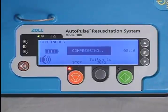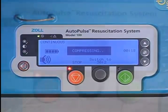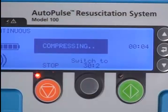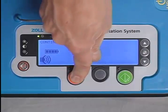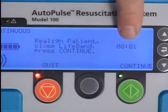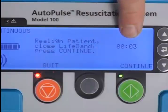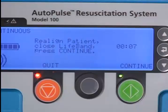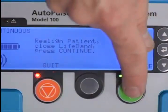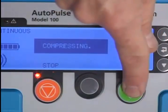The timer allows the user to see, in real time, exactly how long compressions have been underway and exactly how long the patient has been without perfusion. The timer records the elapsed time from the start of compressions to when they are paused. Once compressions are stopped, the counter is reset to 0 and immediately begins tracking no-flow time. The timer resets to 0 once again and begins tracking compressions once active Autopulse operation is resumed.